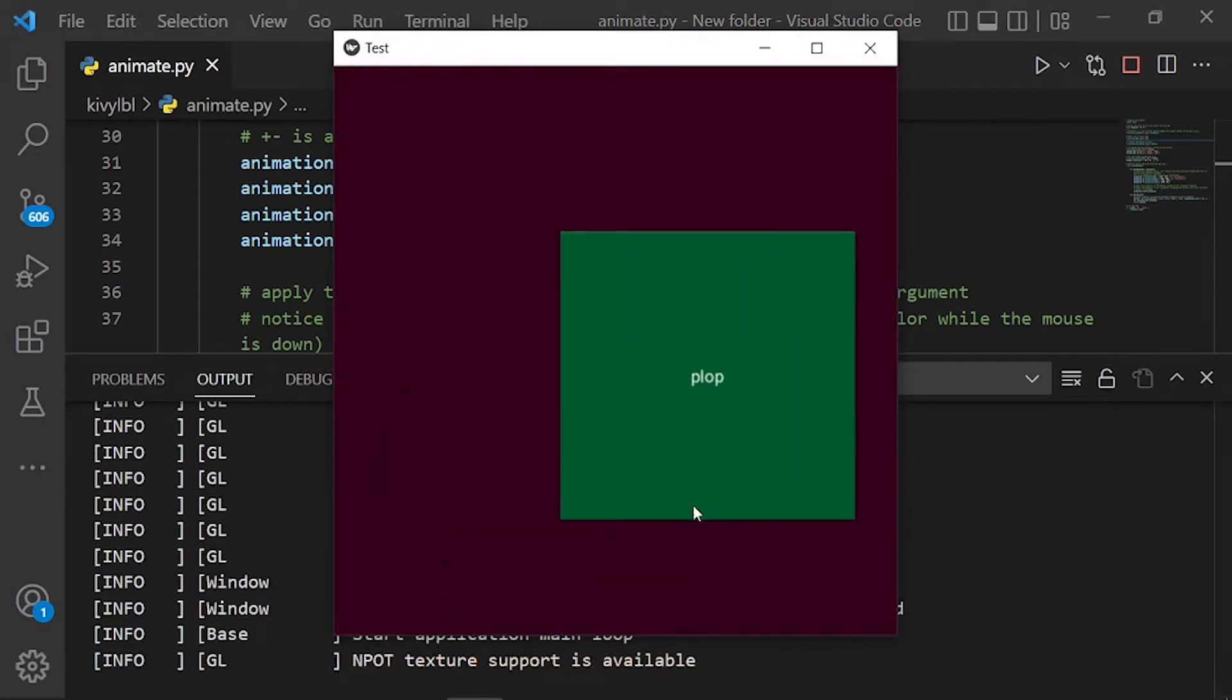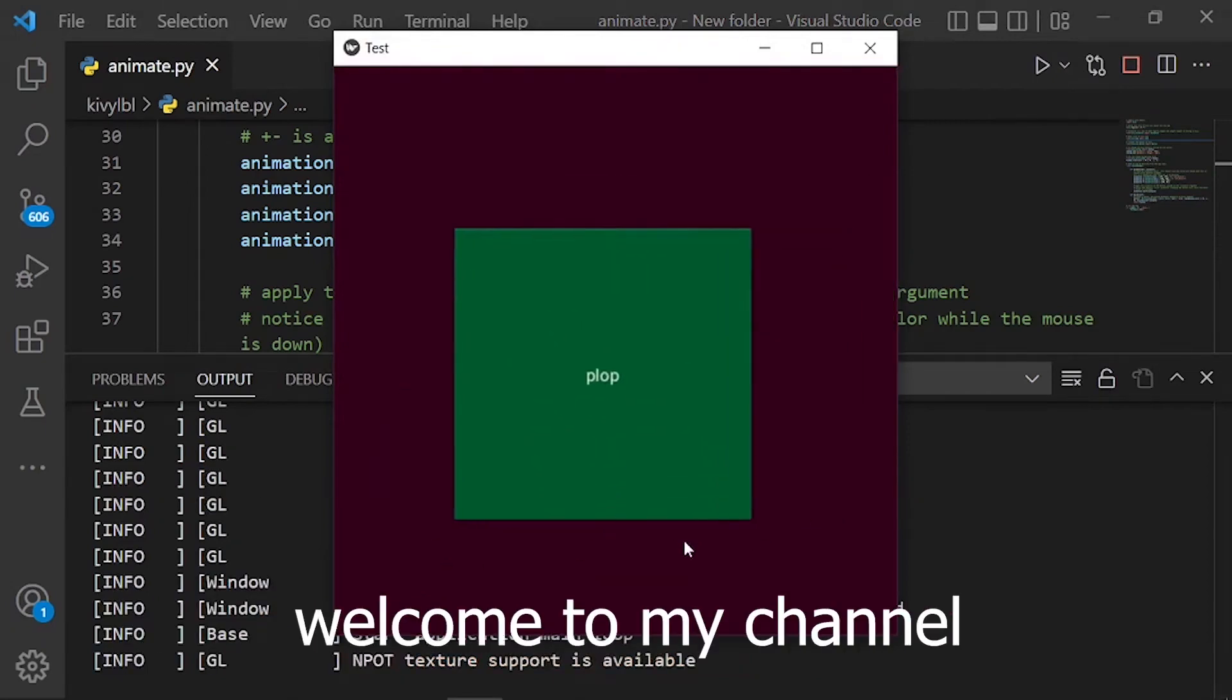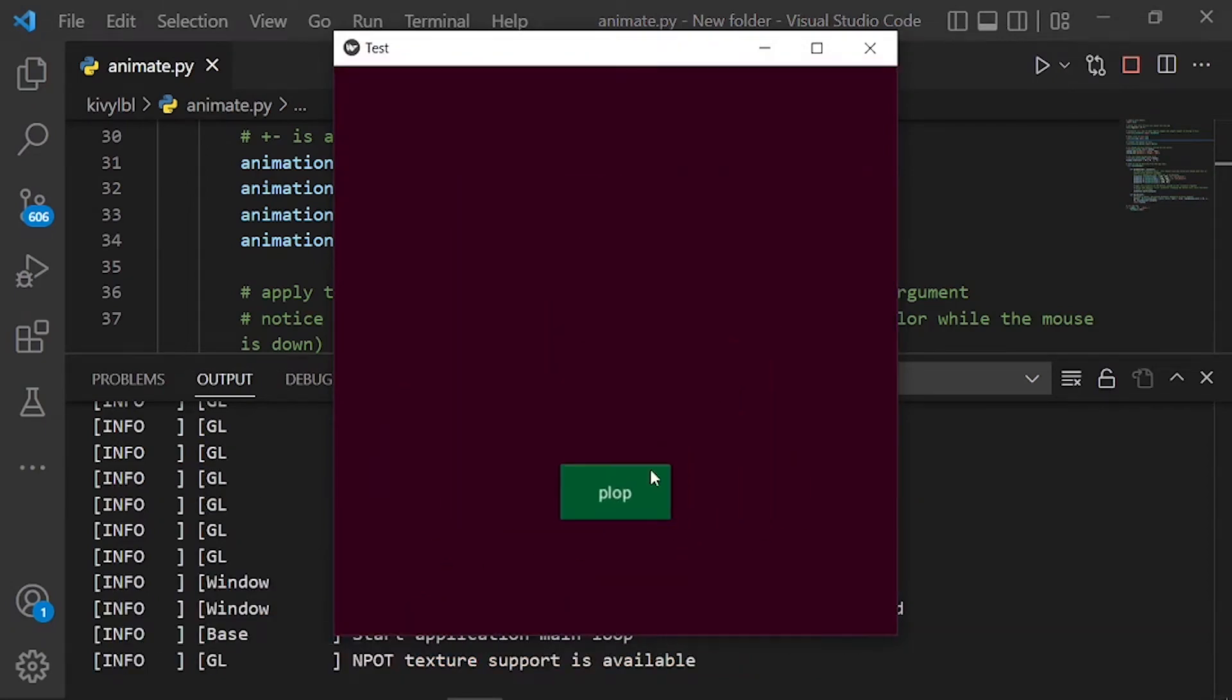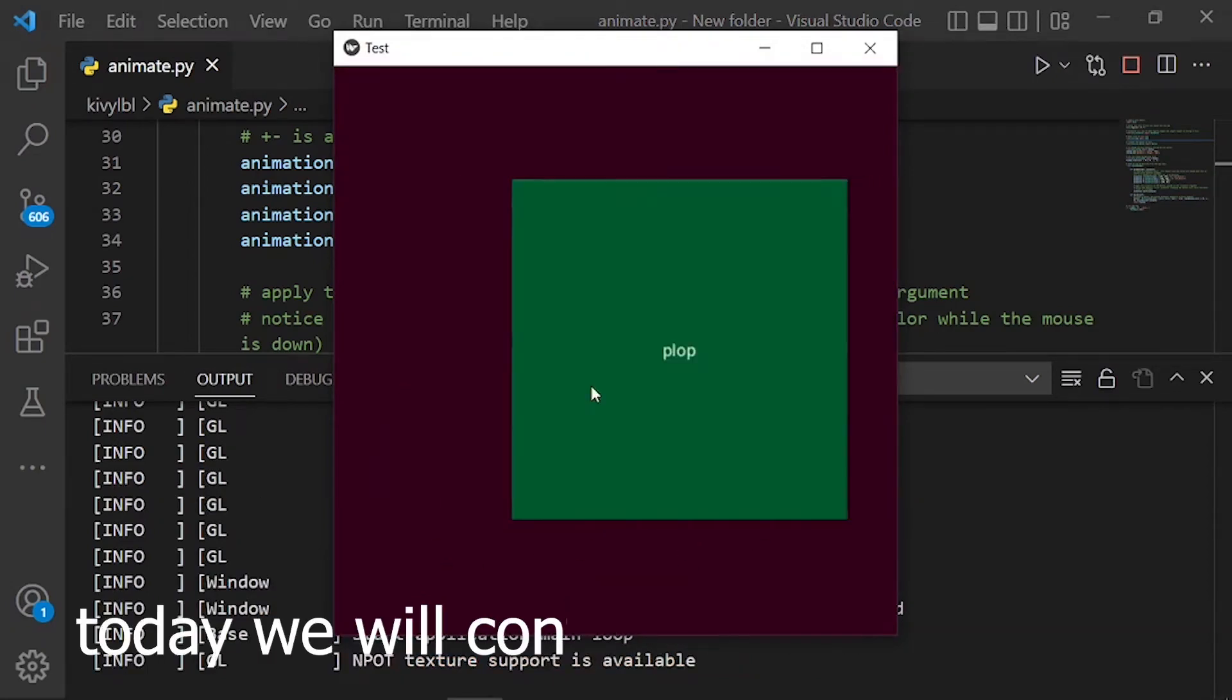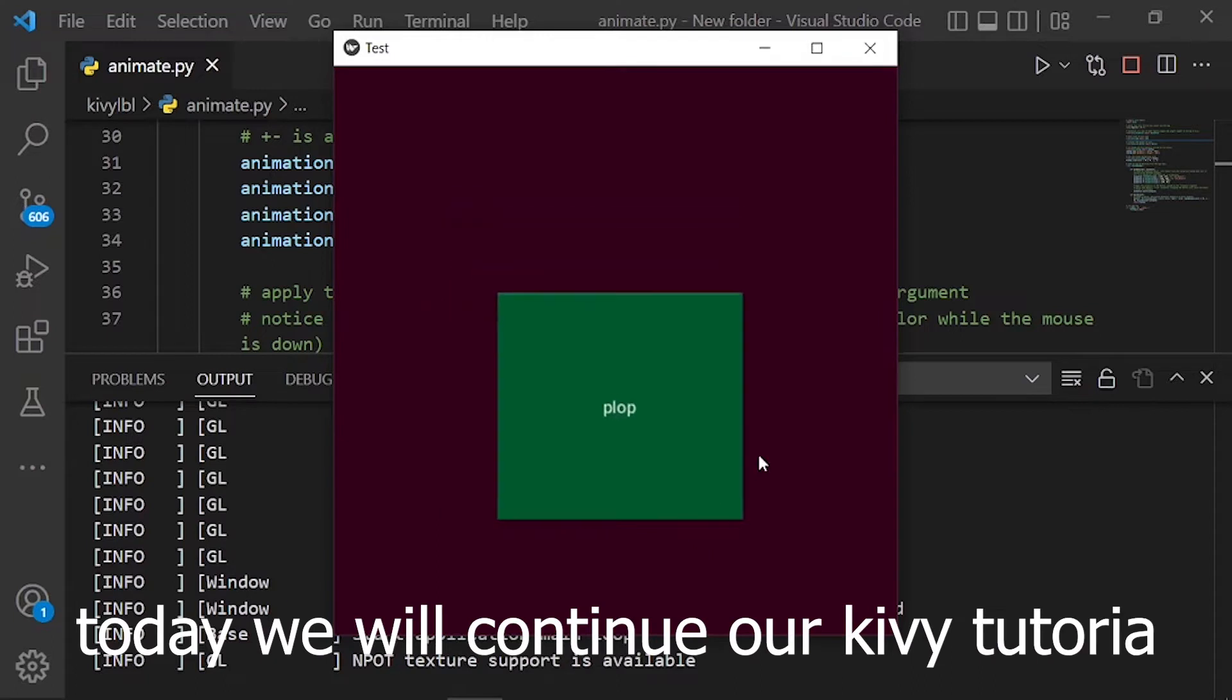Hello guys. Welcome to my channel. Today we will continue our Kiavi tutorial.